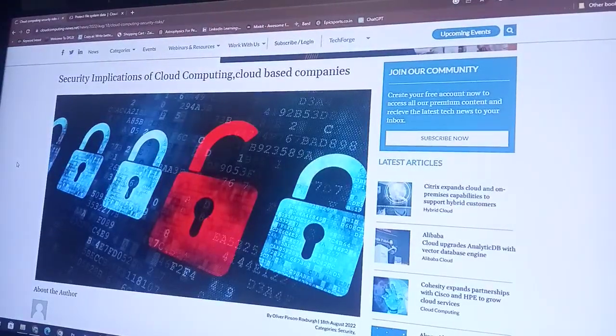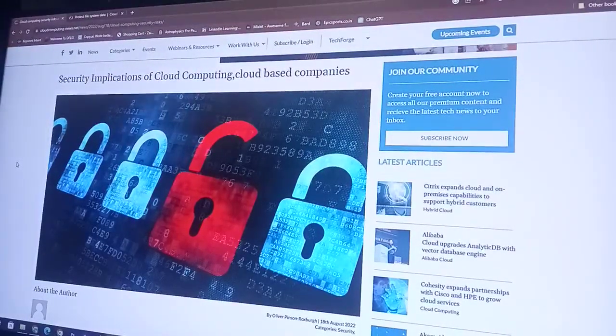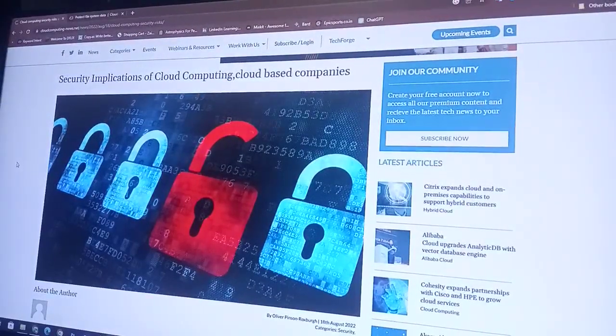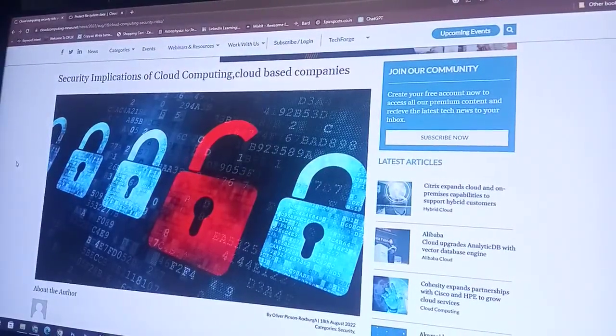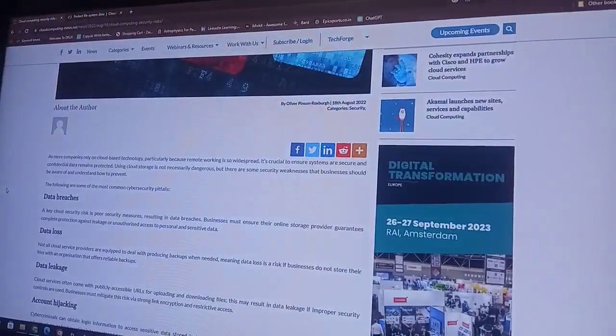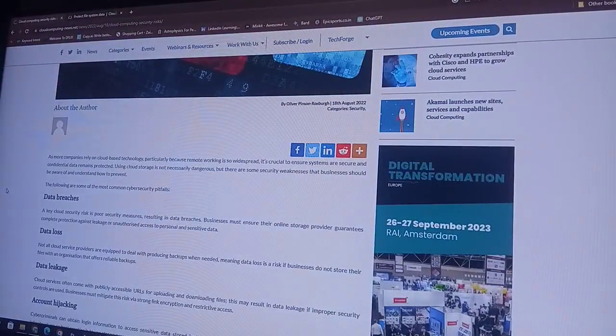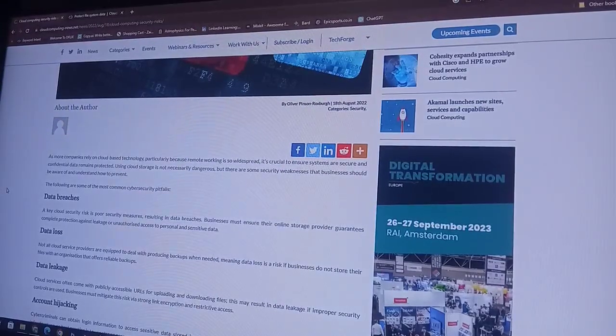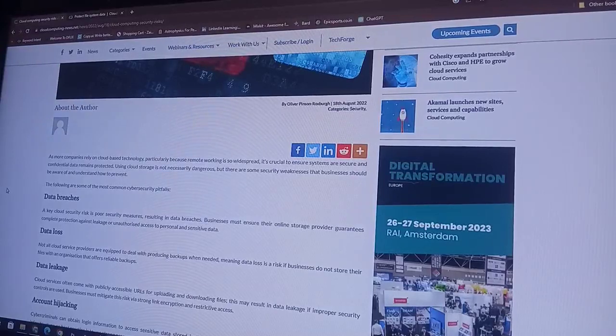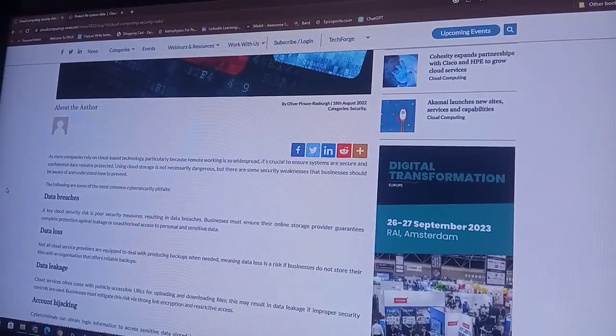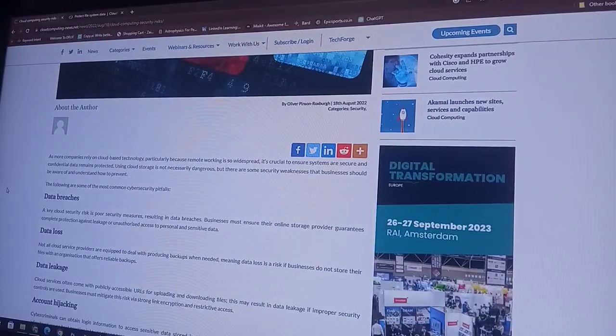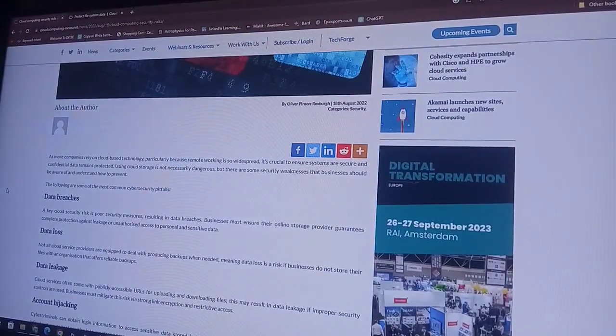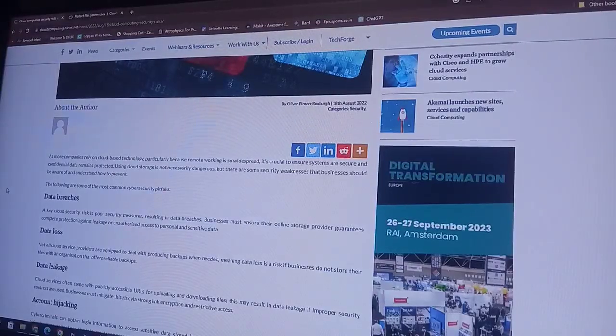Security implementation of cloud computing, cloud-based company. A key cloud security is poor security materialization. The databases business must help shoot their online storage provider guarantee.